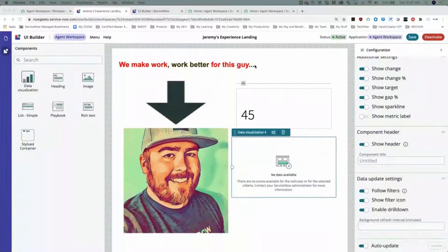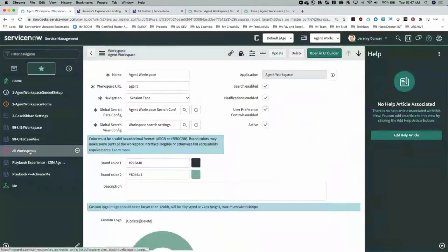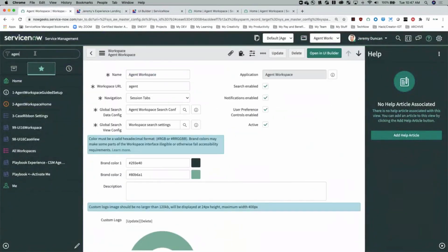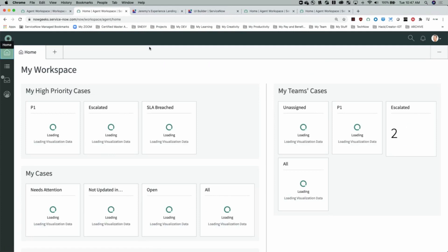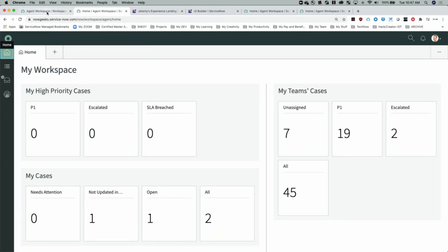This is all configurable — no code required, simply configuration to show how that data appears on the page. So as we save the page, let's go see how that looks for folks who will hit the agent workspace from their left-hand app. If they type in 'agent workspace home,' they should see that page... but wait, that's not our page. Let's fix that.